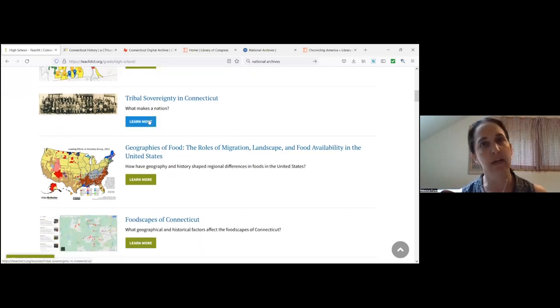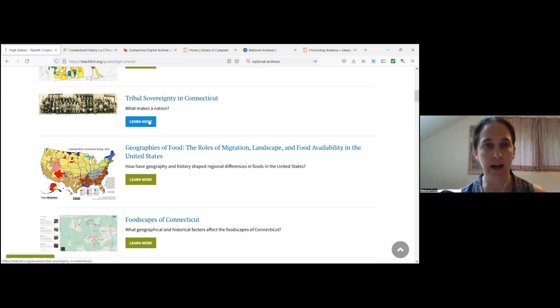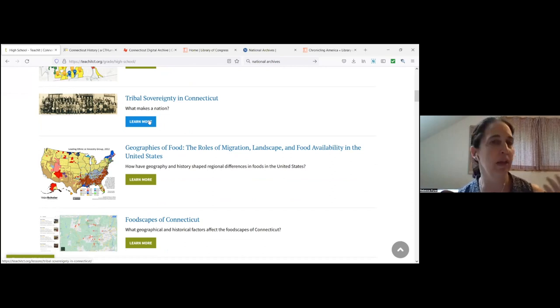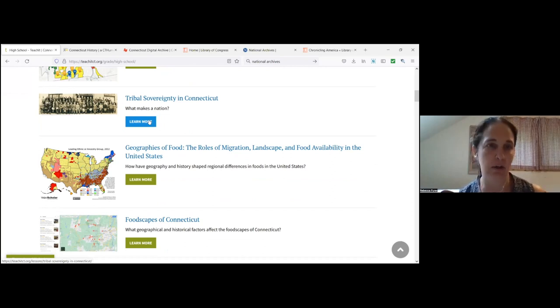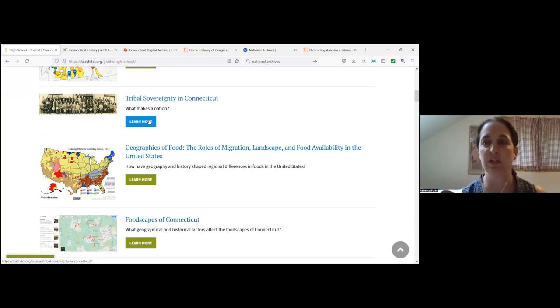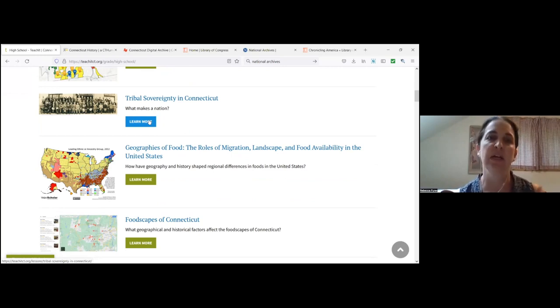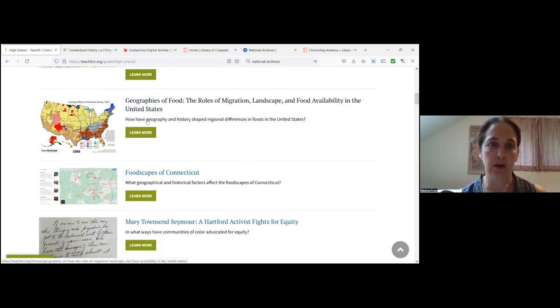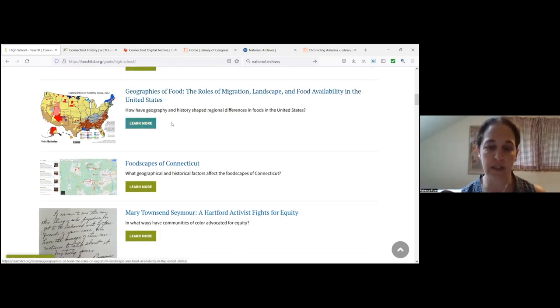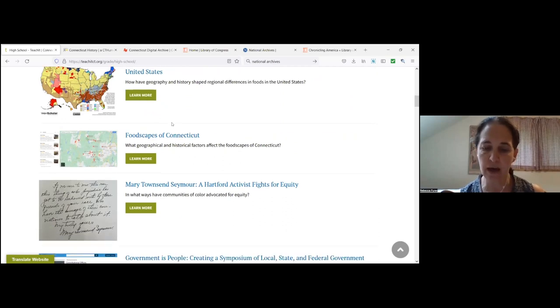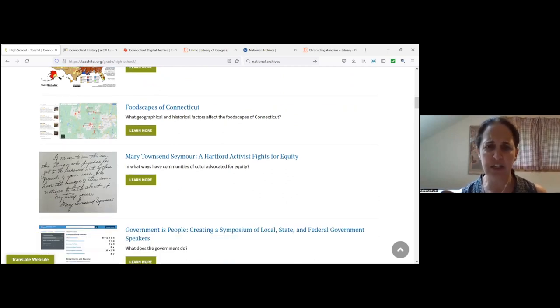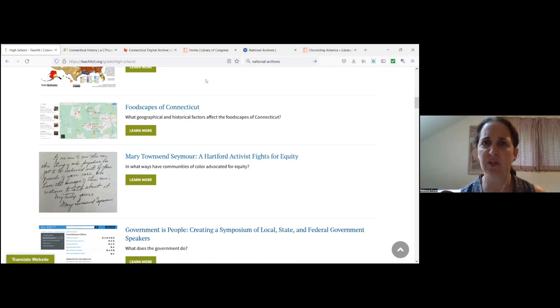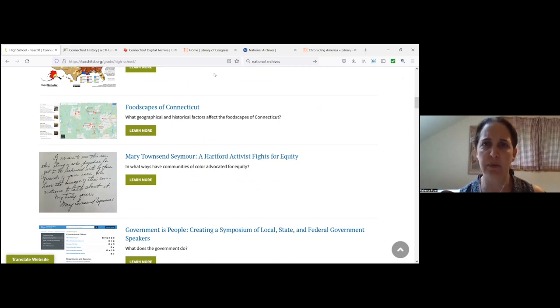Each of the grade level sections of the website will offer you a list of inquiry activities that already exist on the site. They are listed here along with the compelling question that they address. This is definitely a guided inquiry model, although there are places within these activities for students to develop their own questions.